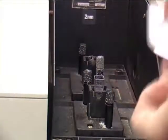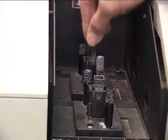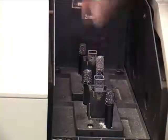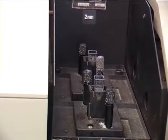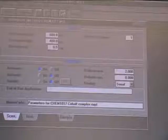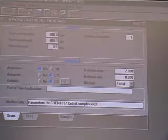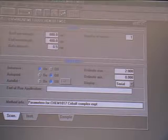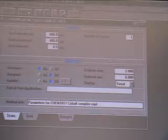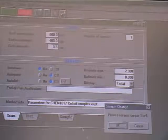The cuvettes are then placed inside the spectrometer and the lid closed. To run the reference, click AutoZero in the UV-Vis program and click OK.